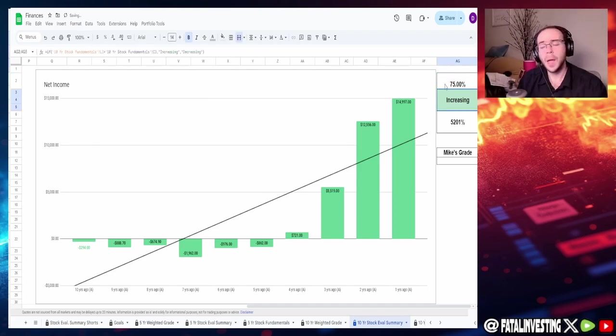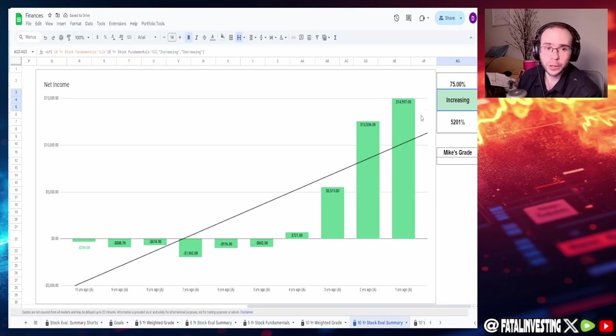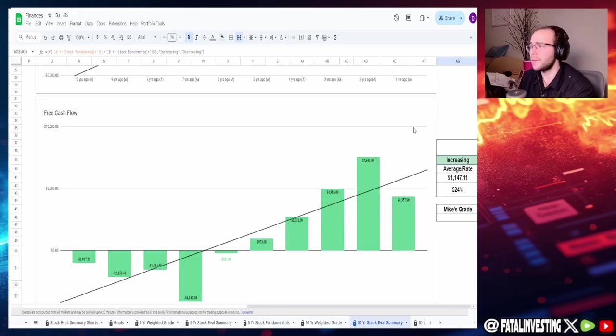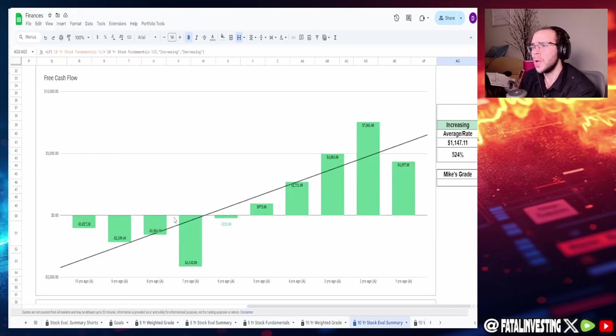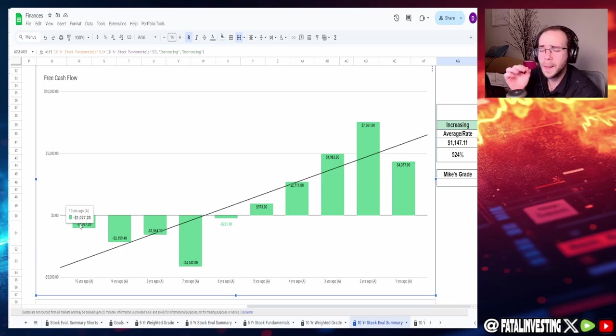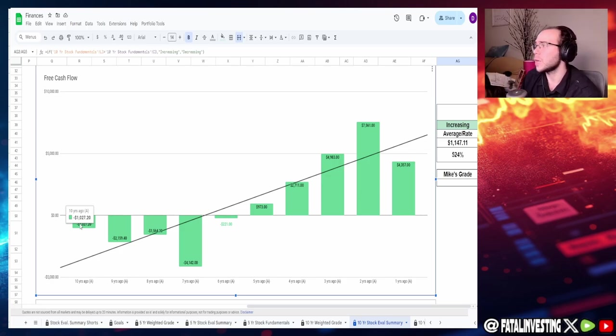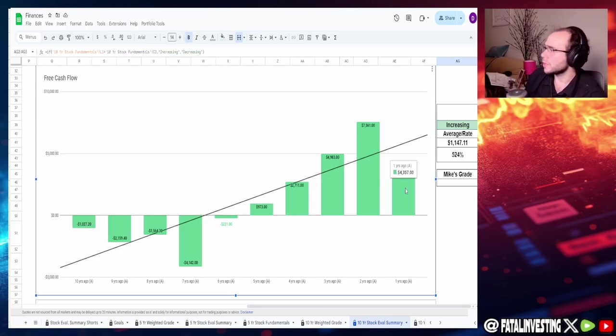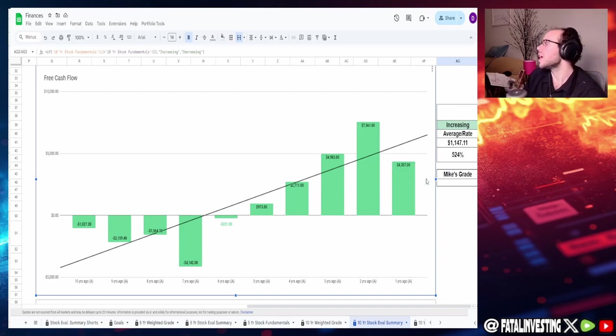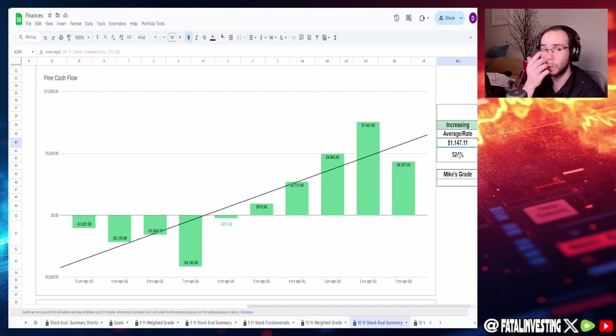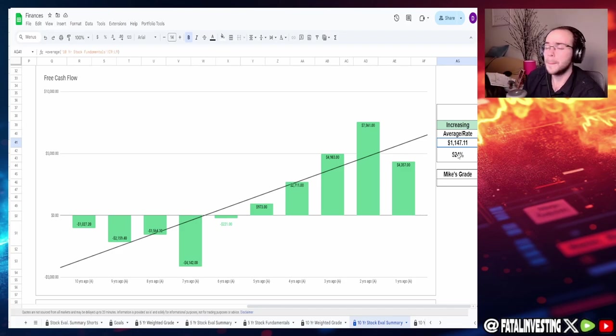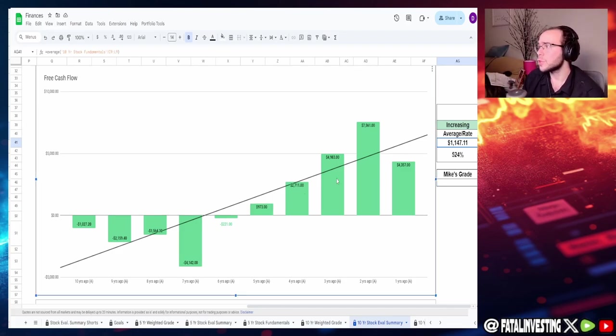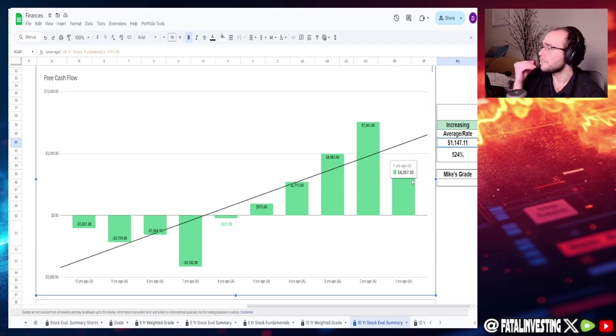Seven years ago negative $1.962 billion and then just consistently increasing afterwards. So with that, I'm going to have to give this a 75 percent. I would like it to be a little bit more linear but honestly it's not looking too bad in the slightest. In fact, the same applies to that of the free cash flow.